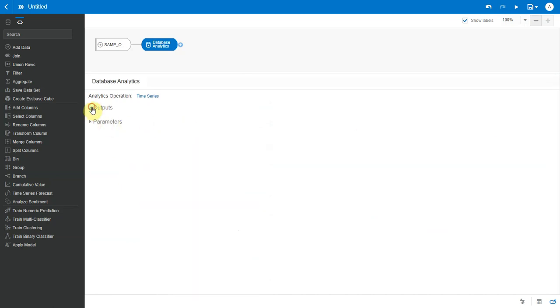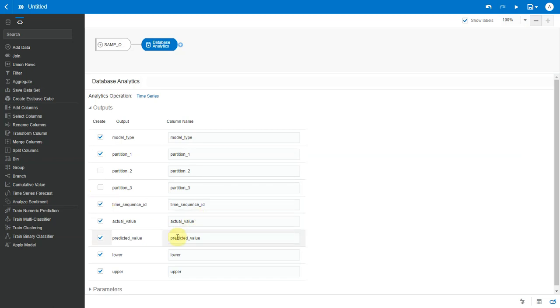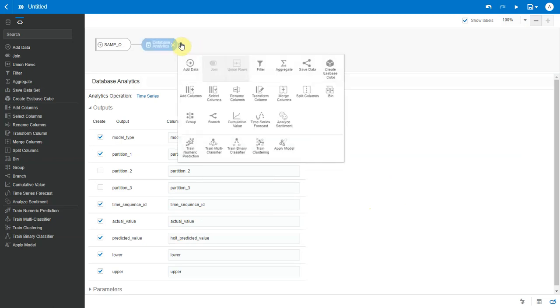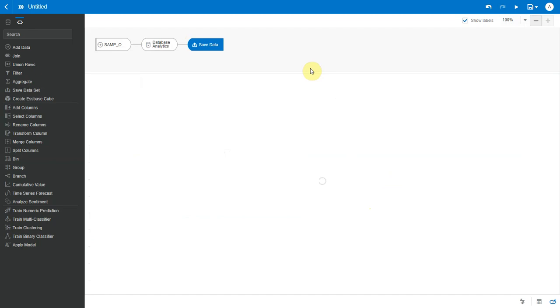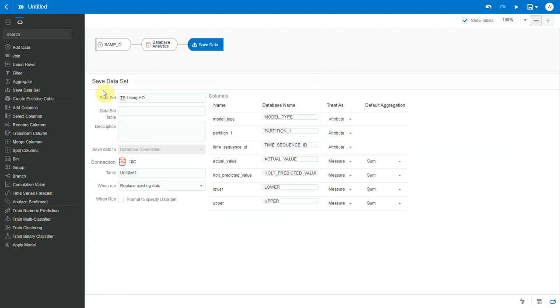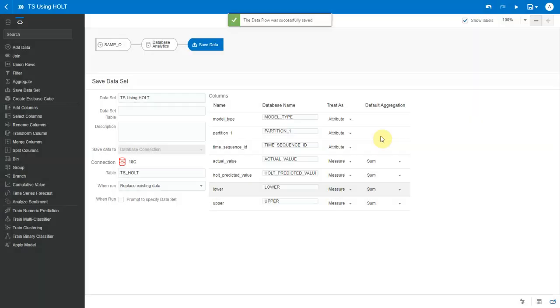Next, let's look at the output section. I mapped only one partition column, so let me uncheck two and three. Let me rename the predicted value. So I say Holt here because I've used that as the model type. Okay, that's it. Let me now save this data set. Let me give it a data set name, a table name. I will save this data flow and execute it.